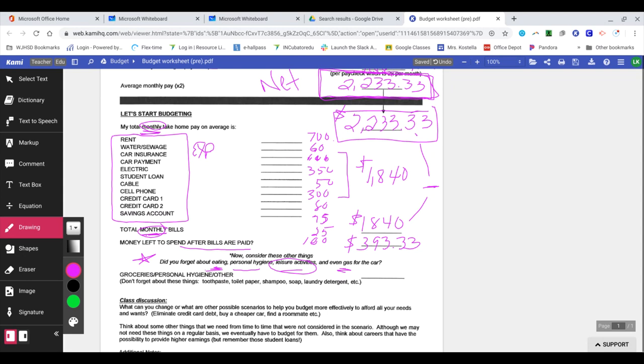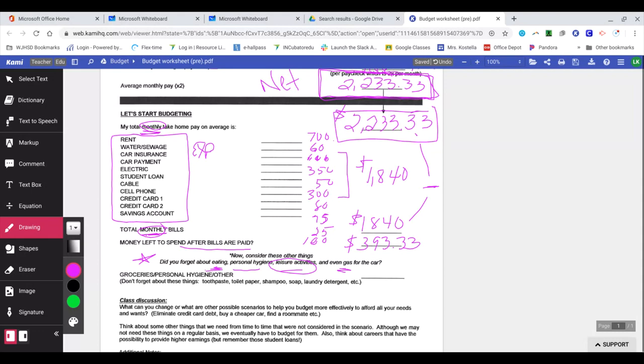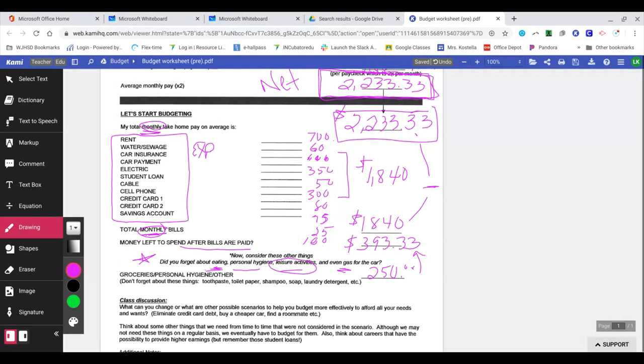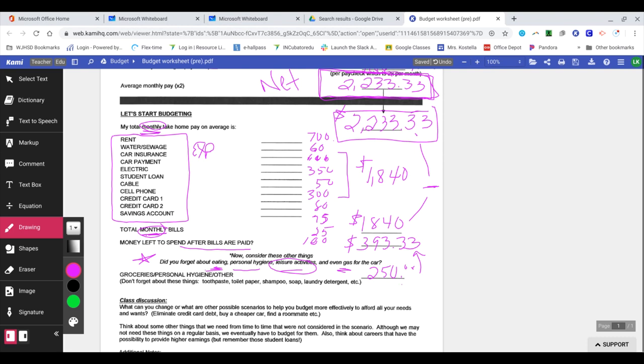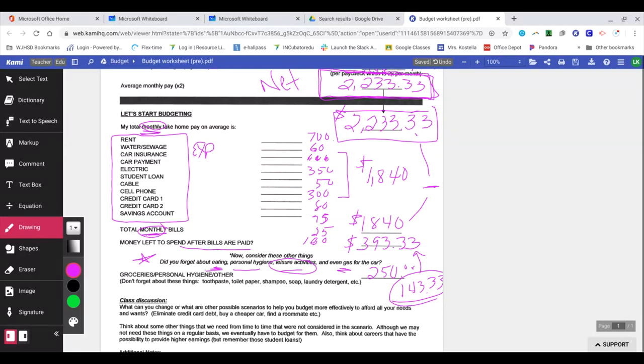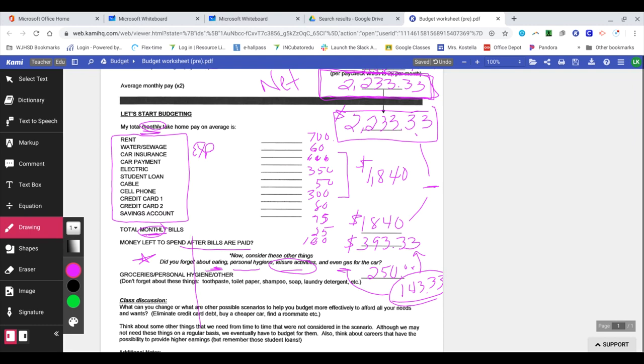Now it says groceries and personal hygiene other. So I said don't forget about these things: toothpaste, toilet paper, shampoo, soap, laundry detergent, in addition to your actual food items. So let's say we're just going to pretend that we're going to spend $250 on those things. So if you think about this, you're spending $250 of that $393.33. So you barely now have any money left over for the remainder of the month if you spend $250 on groceries. You have like $143.33 left. So is that enough for you to go out and have some fun, for any emergencies? Yeah, you allocated $100 for savings, but that's only $143 left in general. And you still have to think about that gas for your car.